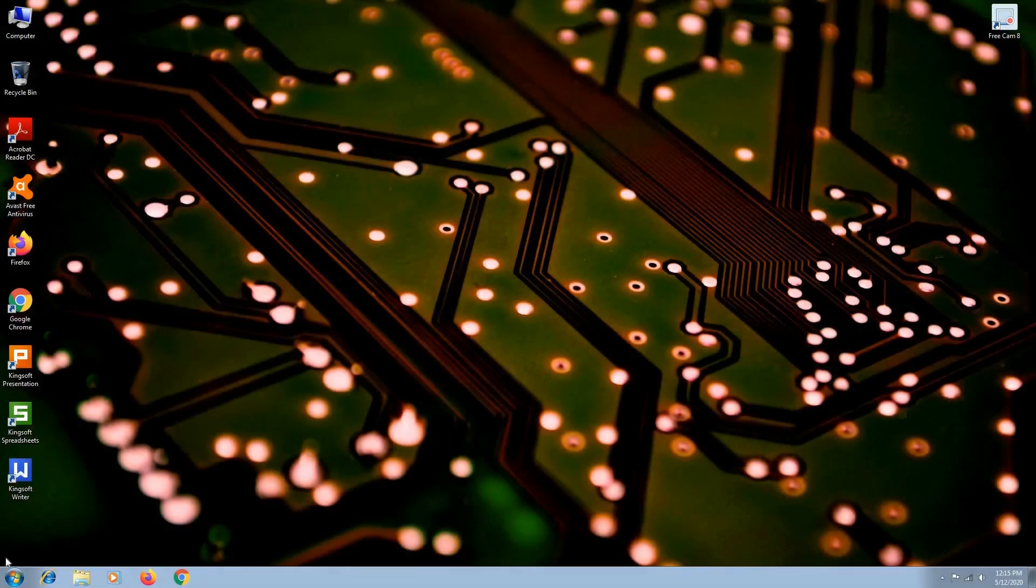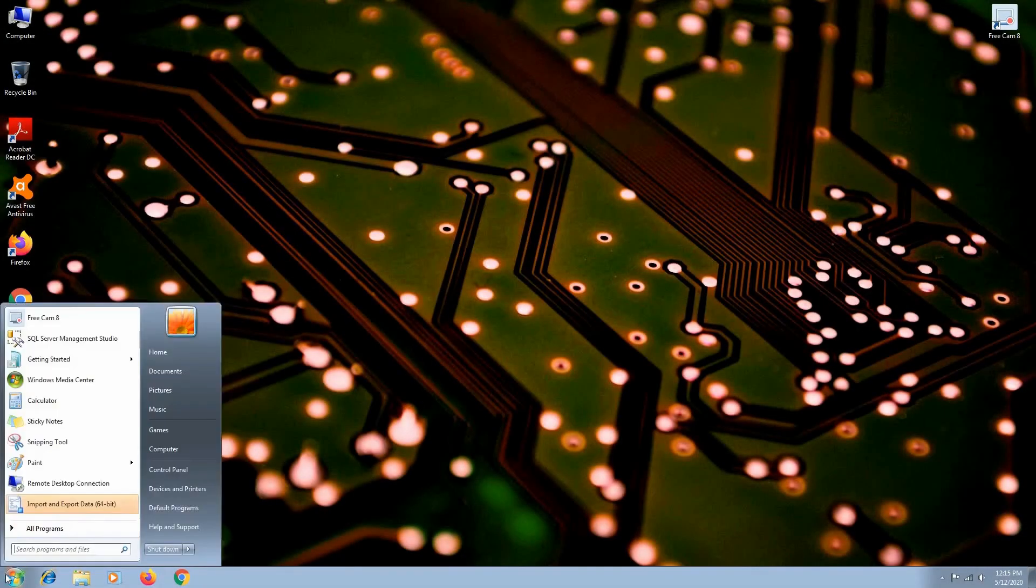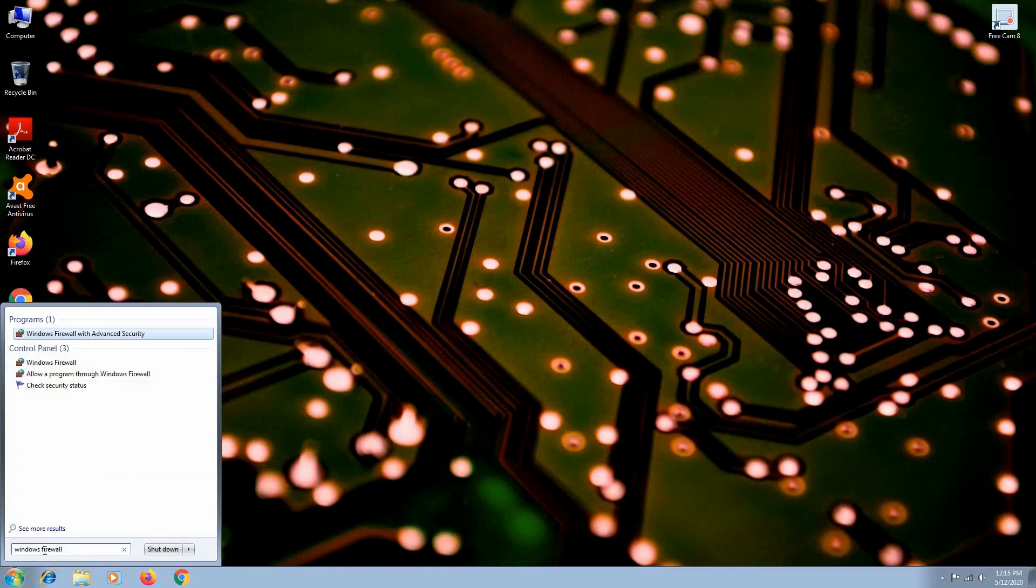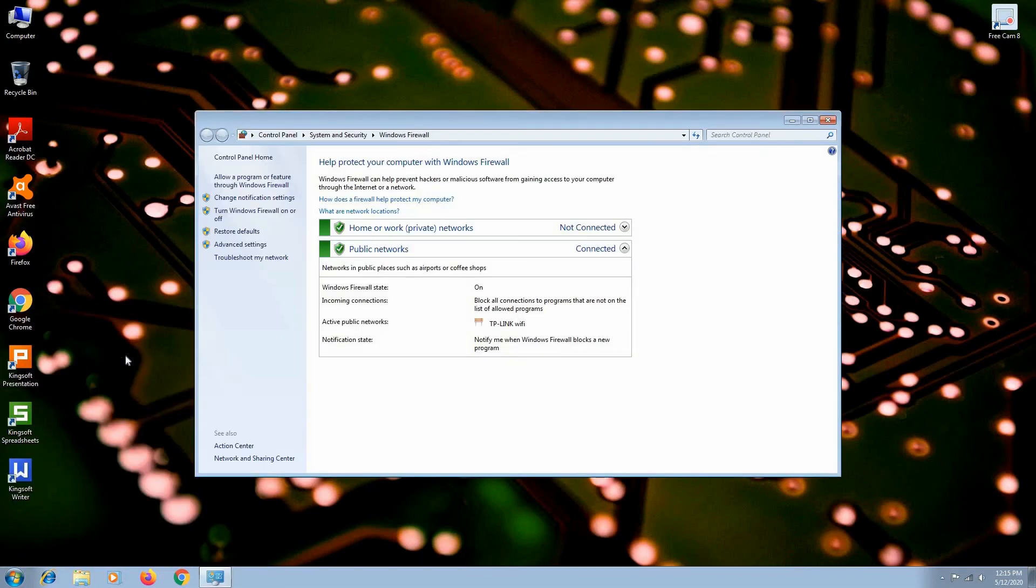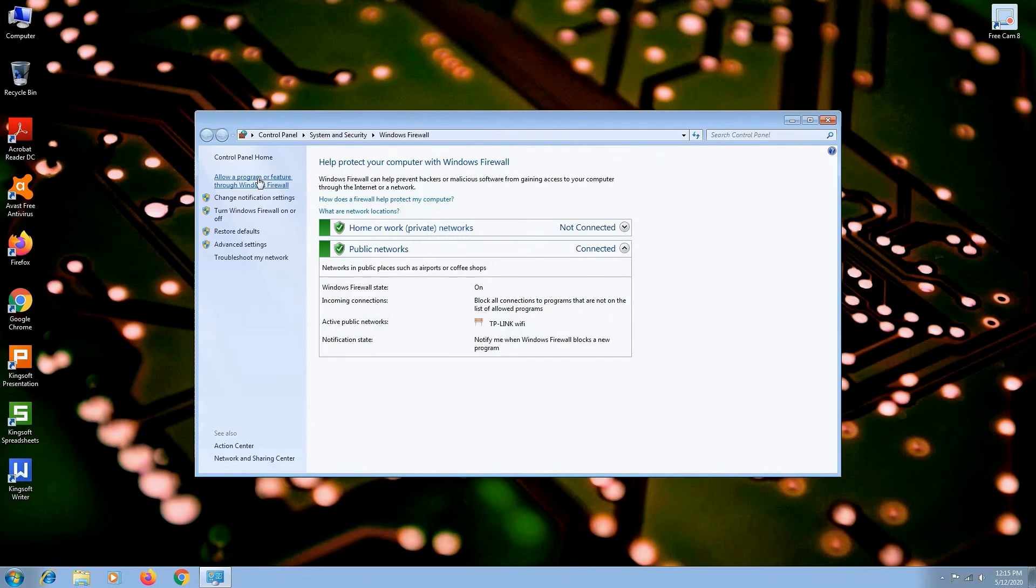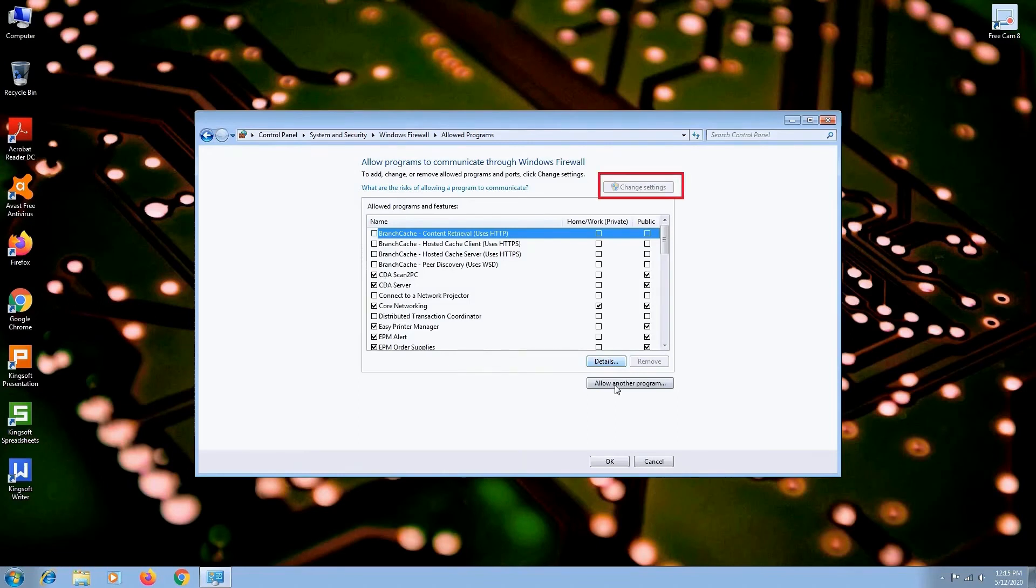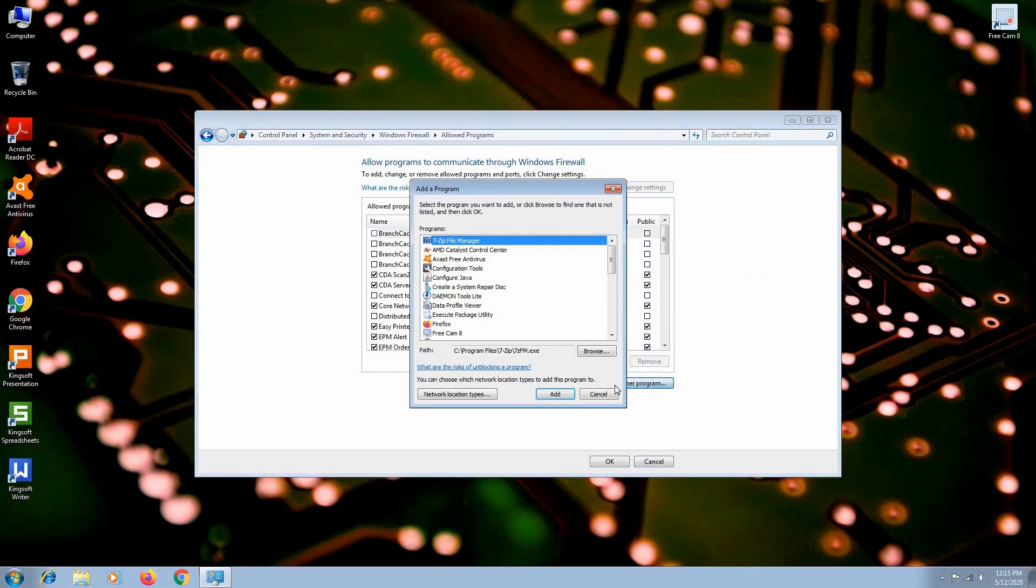We do that by clicking on the Windows icon, then on Search. Type in Windows firewall, then select the one without advanced security. Click on Allow a program or feature through Windows firewall. You need to click on Change settings only in case you are using firewall for the first time. Now click on Allow another program. Hit Browse.